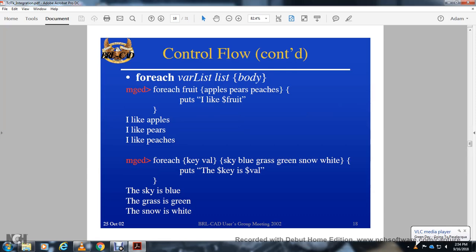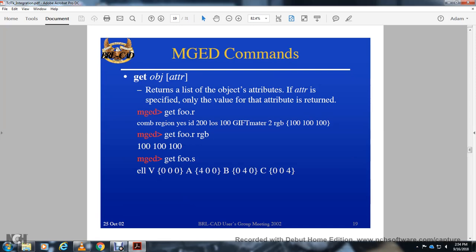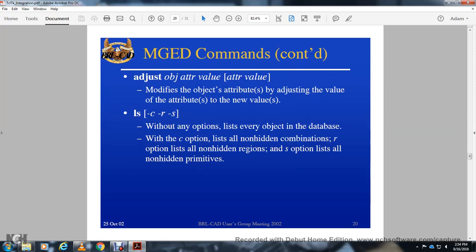The 'get' command returns the list of object attributes; if an attribute is specified, only that attribute value is returned. For example: 'get region rgb' returns '100 100 100'. The 'adjust' command modifies an object's attribute by setting a new value. The 'ls' command with options like '-r', '-s', or '-c' lists objects in the database.